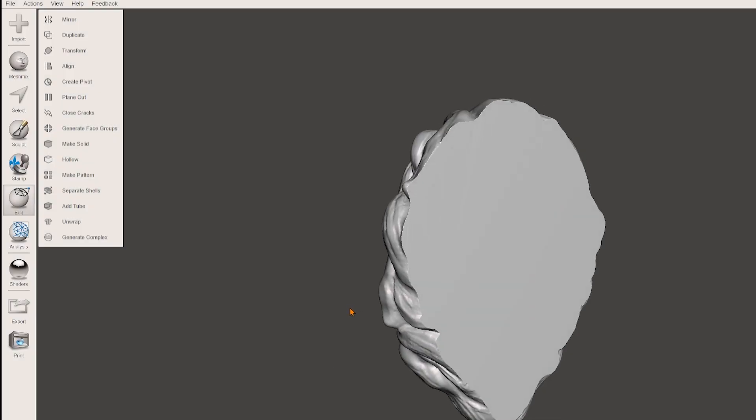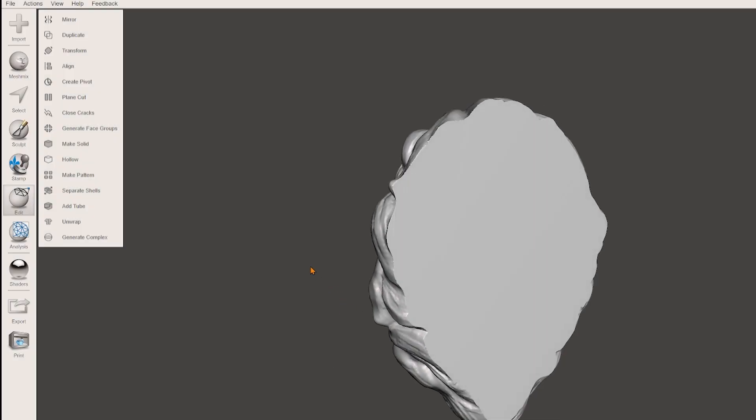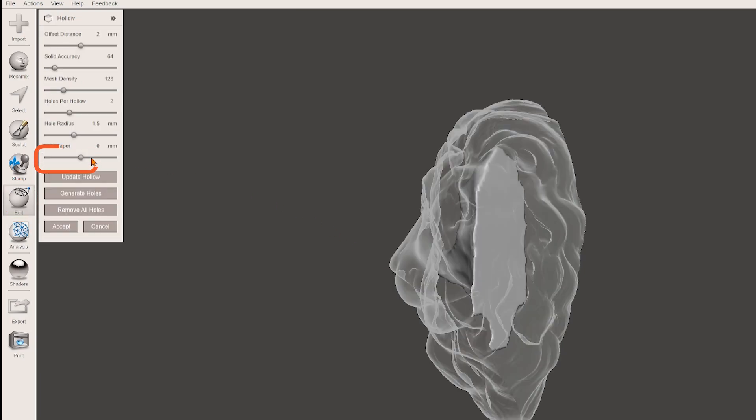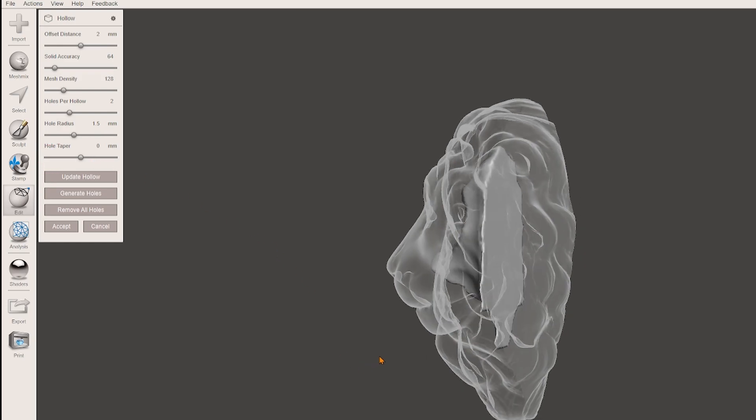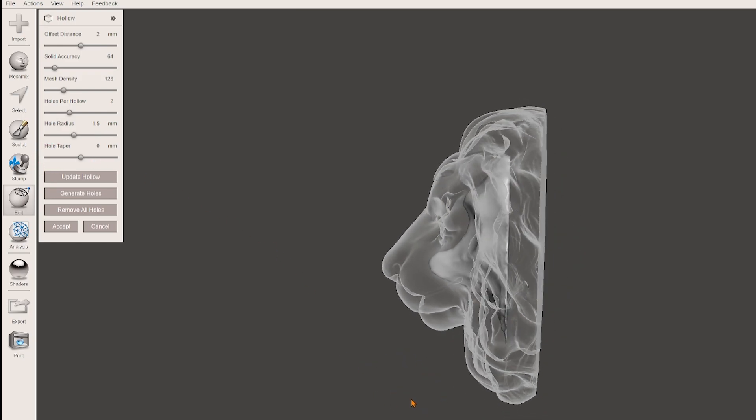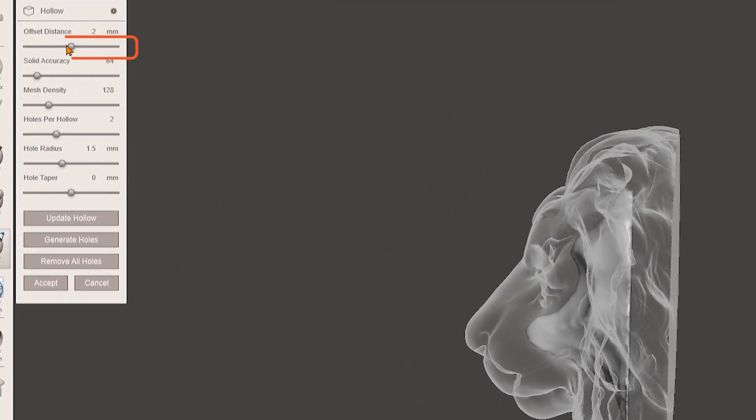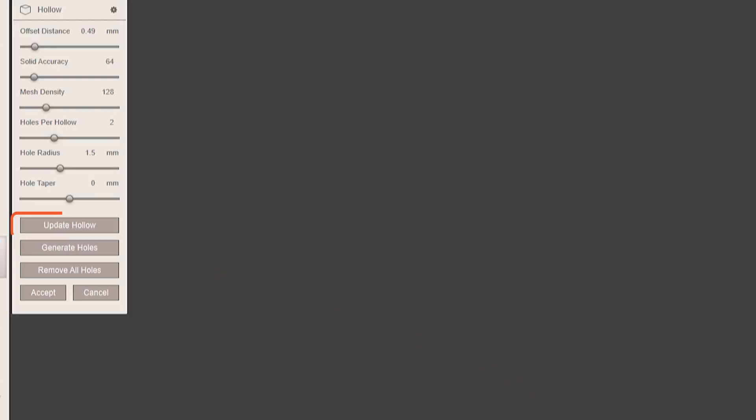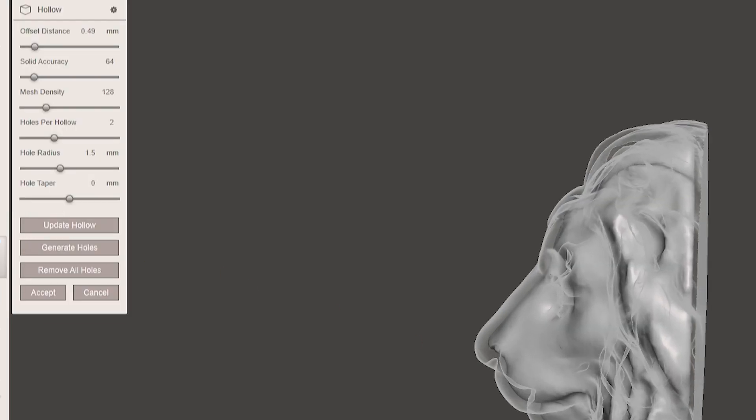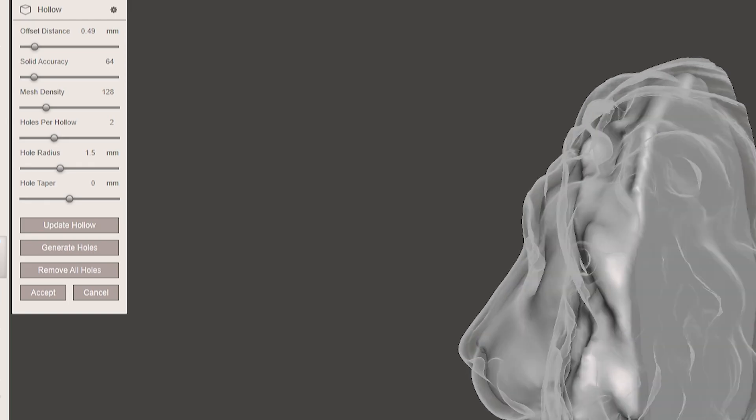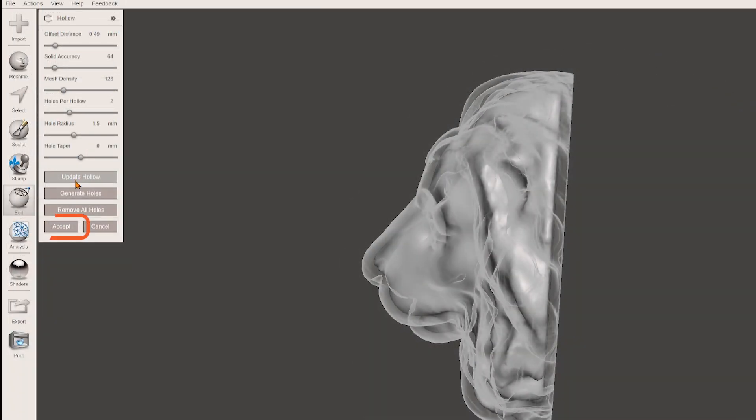First hollow out your model by going to edit and choose hollow. Now you can set the thickness of the model. You can either go by eye or use the needed thickness you found out with the JewelCraft addon weighing function. Afterwards just click accept.